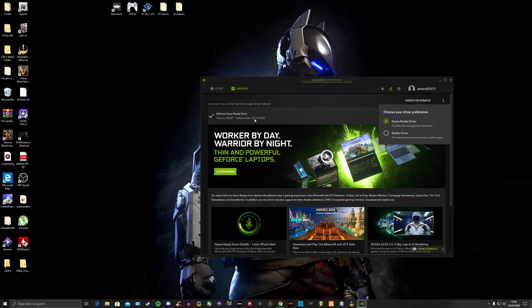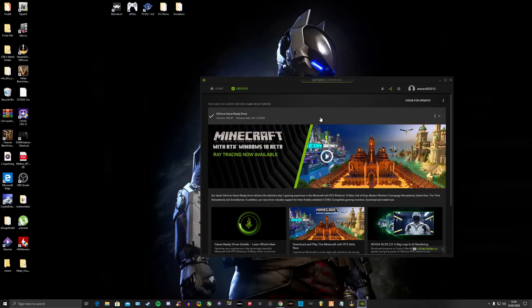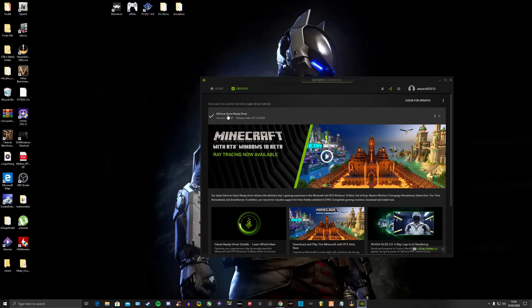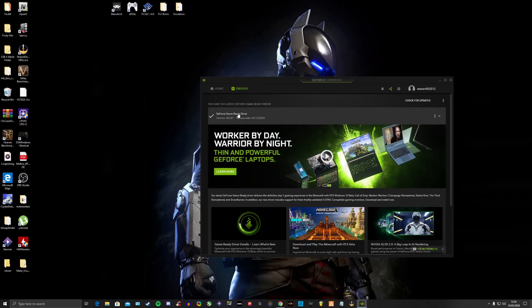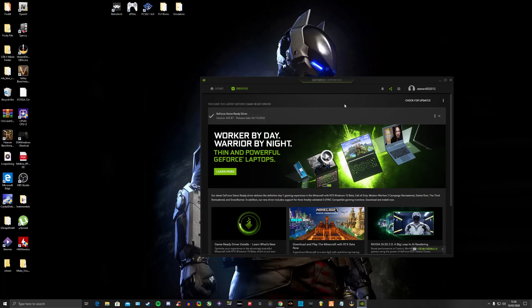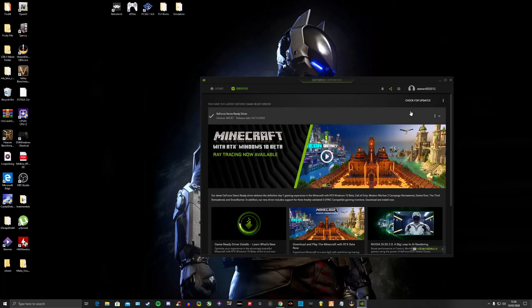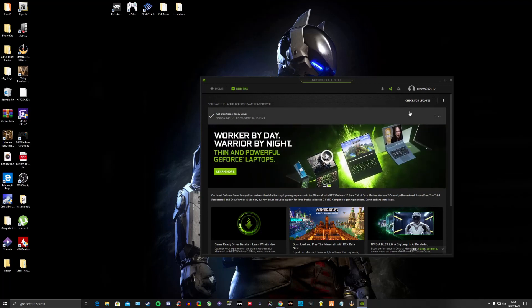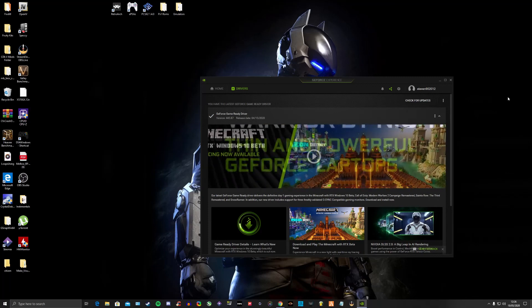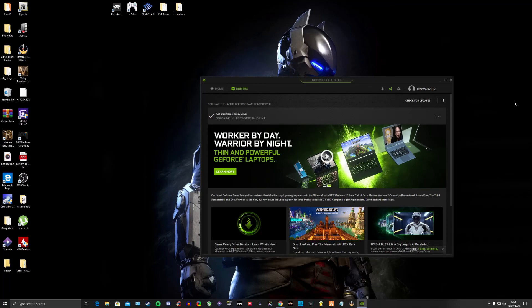But yeah, all you want to do is make sure you do Custom Installation, never do Express, because it'll just override all the drivers and keep stacking them on top of older ones. So I hope this video helps you getting your drivers up and running. I'll see you in the next video. Peace.